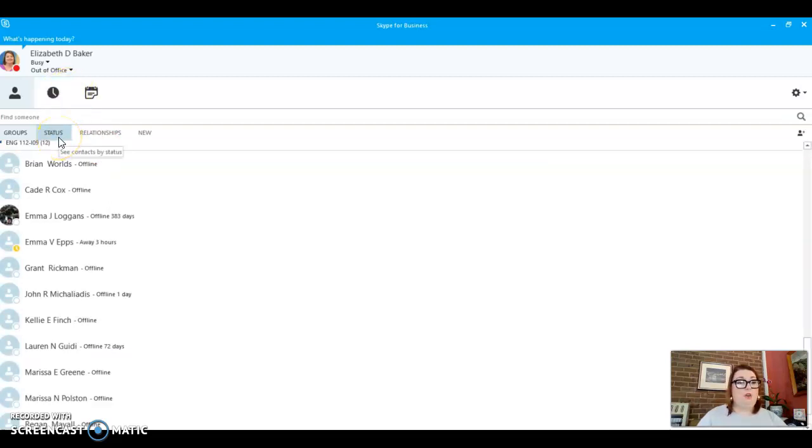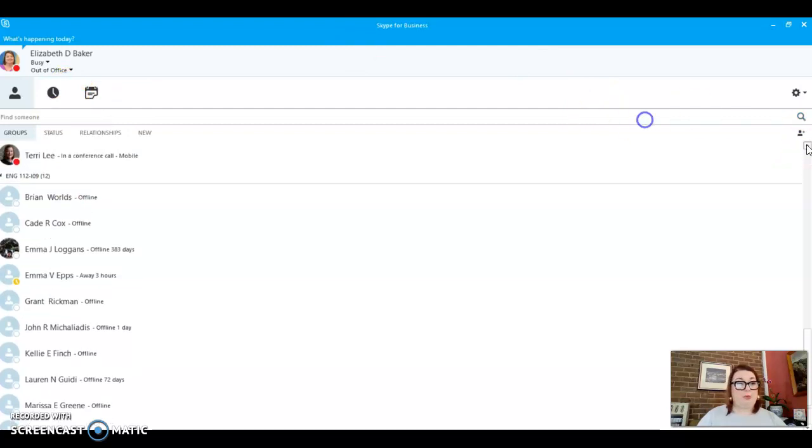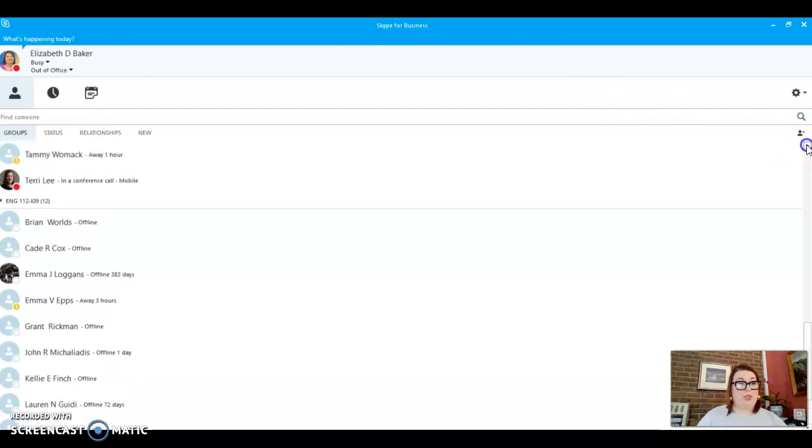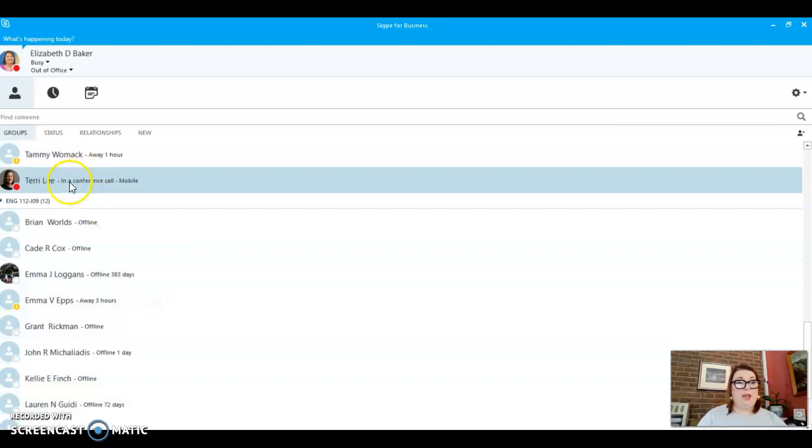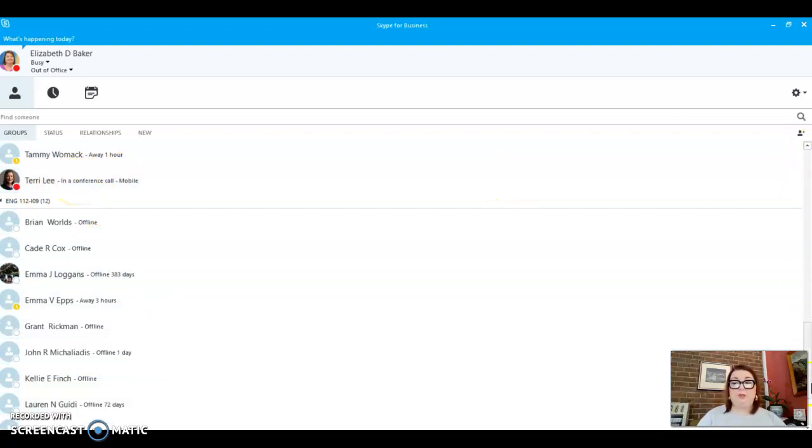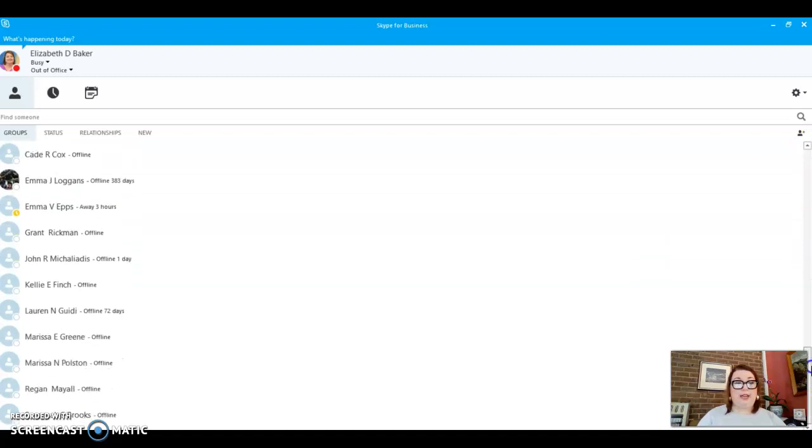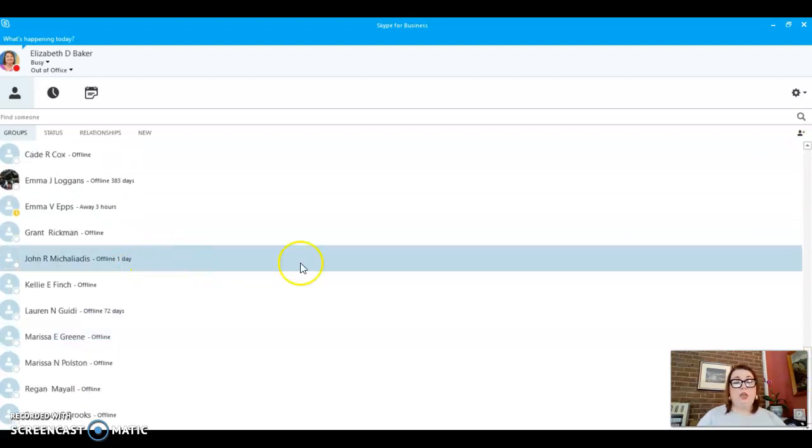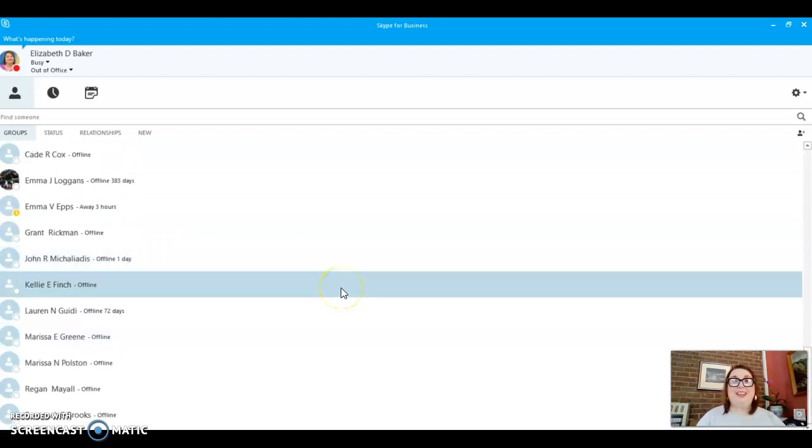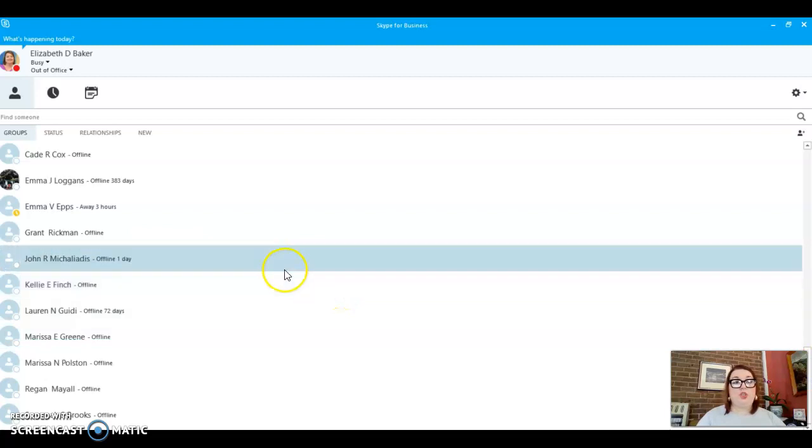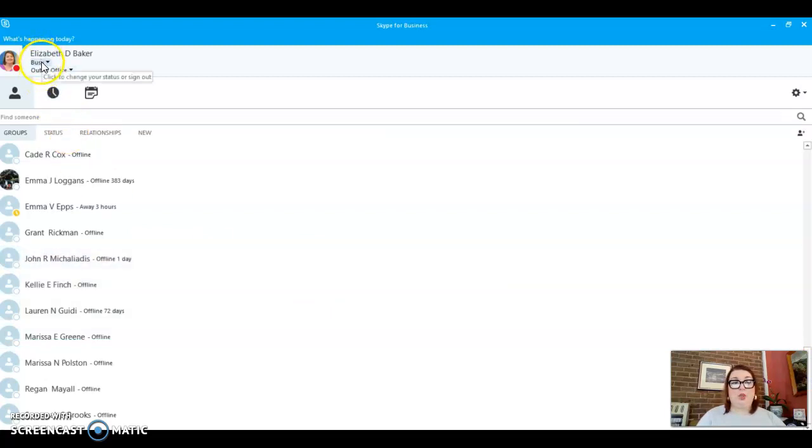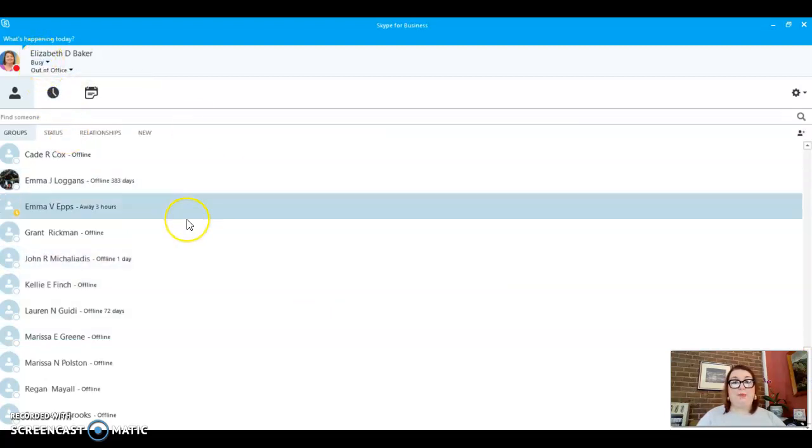So I am going to use one of my coworkers as an example. So you can see her status right here is in a conference call. So if we are in a call, if you and I talk, say I talk to John, and we're in a conference call, it will show my status up here, will show that I'm in a call or in a meeting.